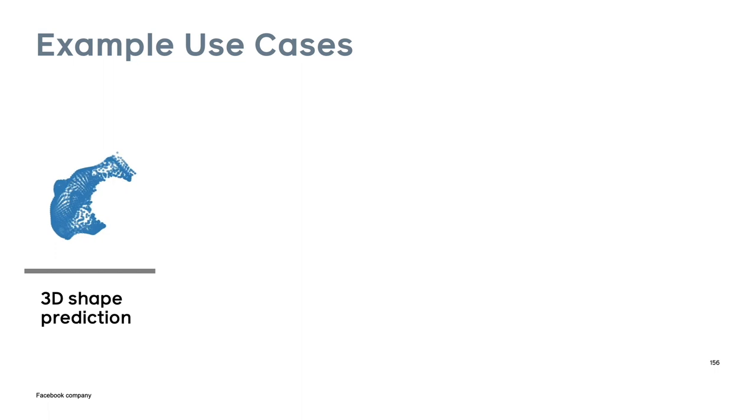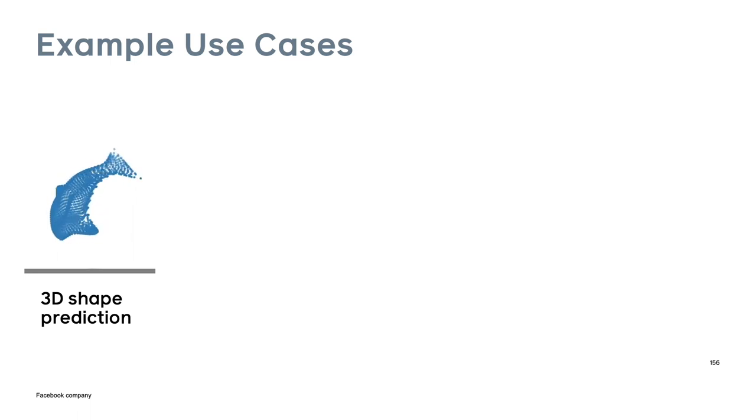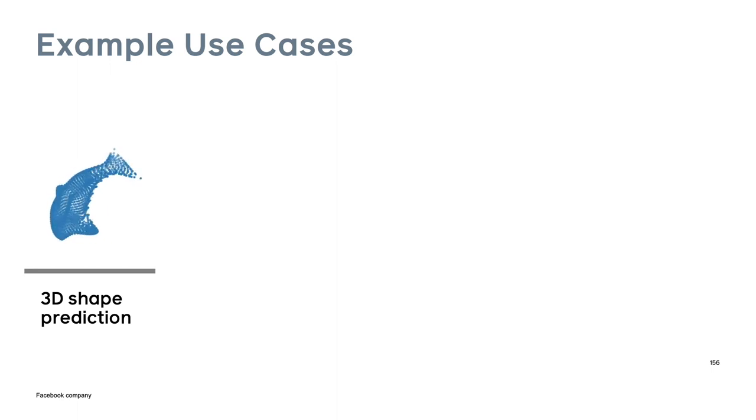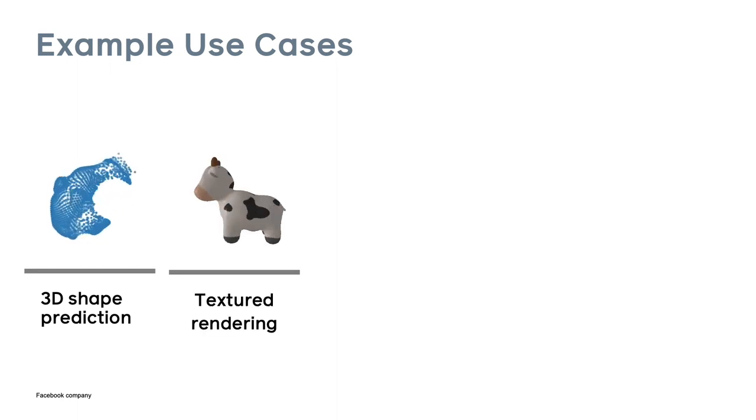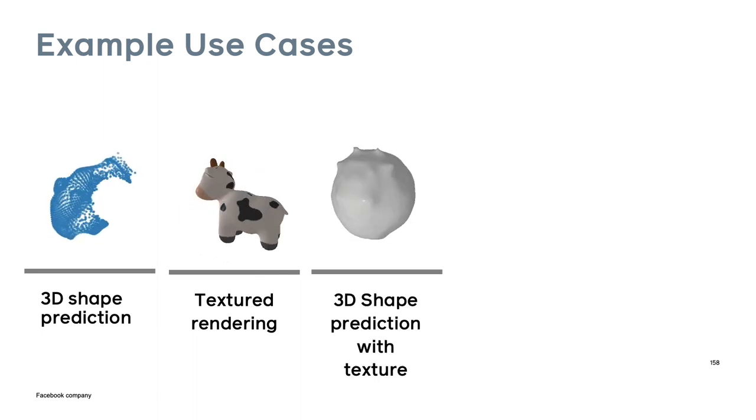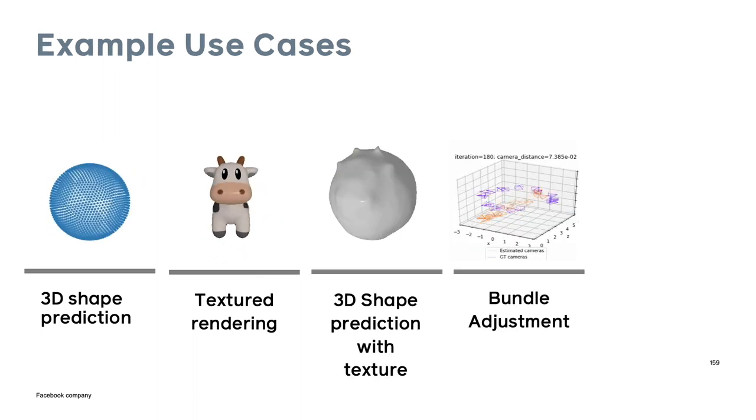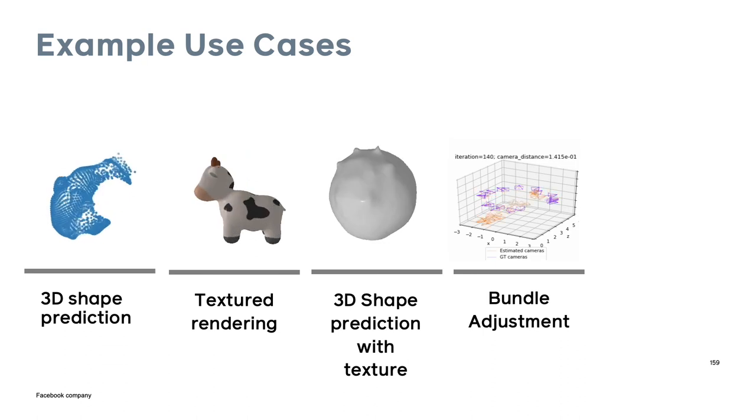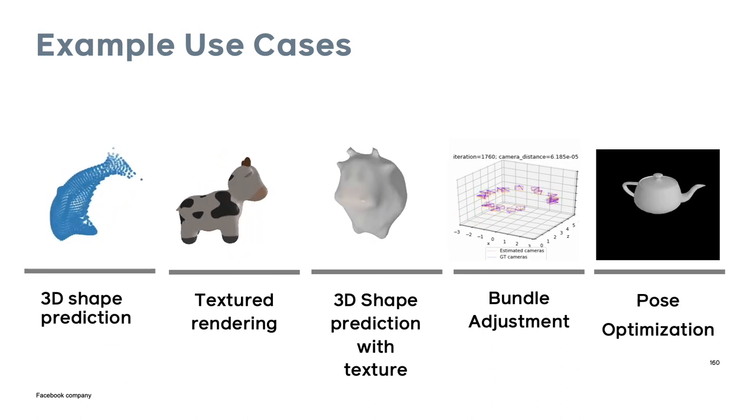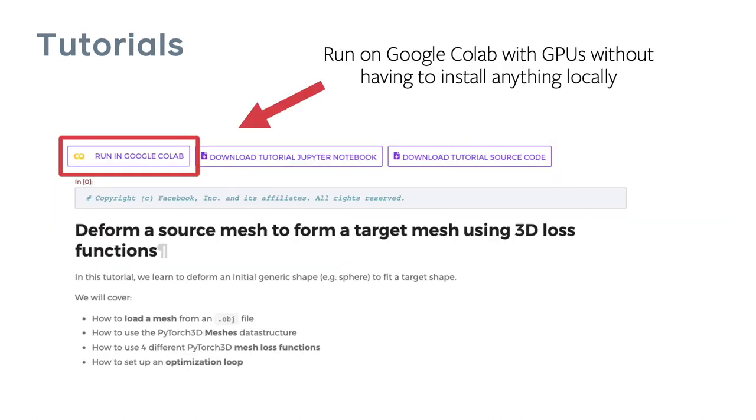Finally, I want to showcase a few examples of how you can use PyTorch 3D in real-world problems. Now all of these examples are available as tutorials on the PyTorch 3D GitHub repo. So we have 3D shape prediction, textured mesh rendering, combining these together to do 3D shape prediction with texture, bundle adjustment, and camera pose optimization using differentiable rendering. You can get started with PyTorch 3D without having to download anything. On the PyTorch 3D GitHub repo, we have several tutorials which take you step by step through these example use cases. They can also be run with Google Colab, so you can try the code without having to download or install anything.